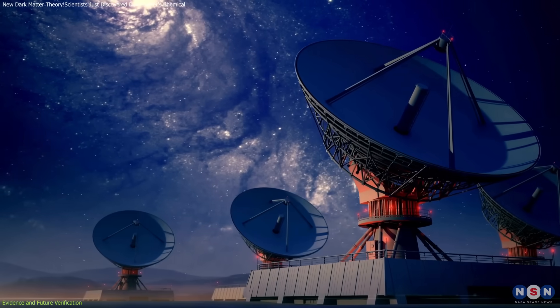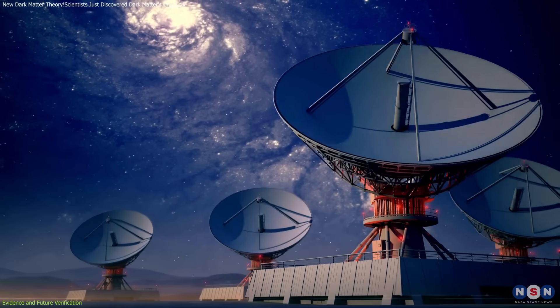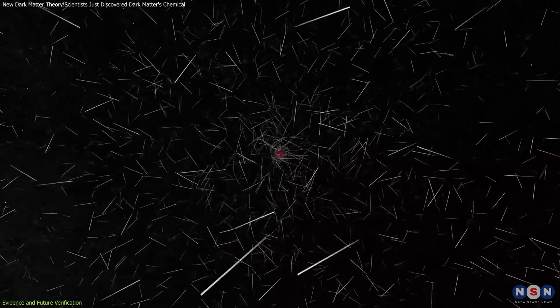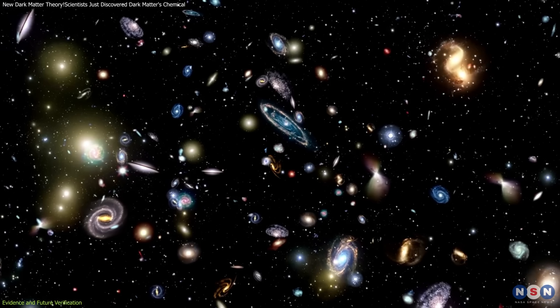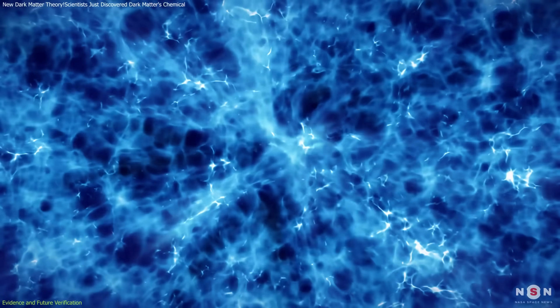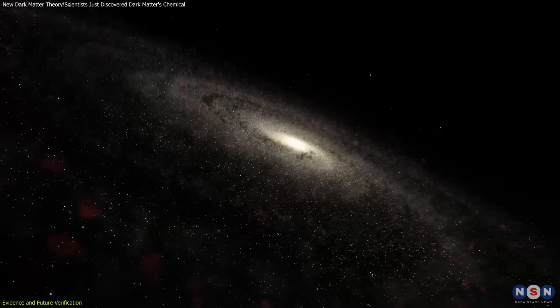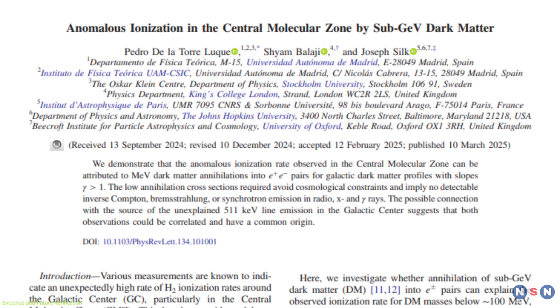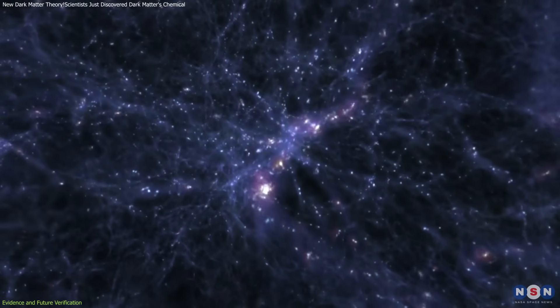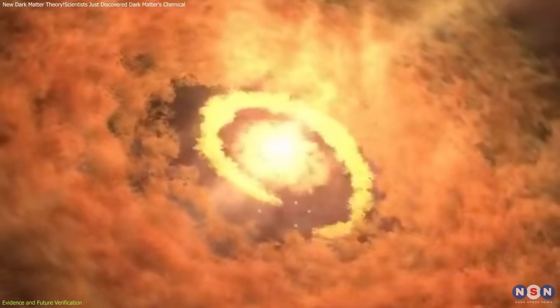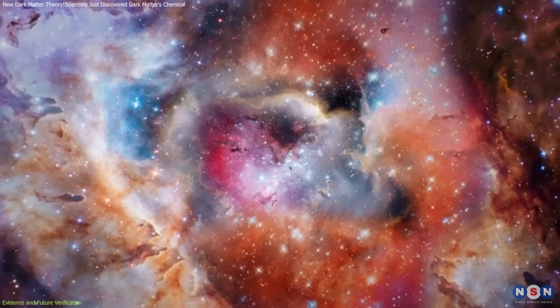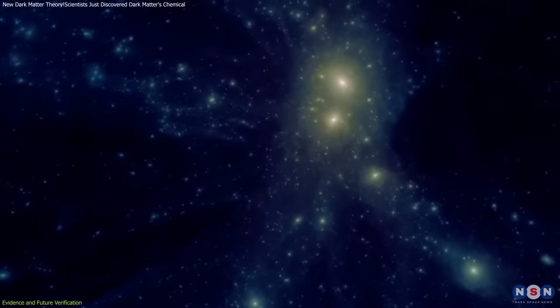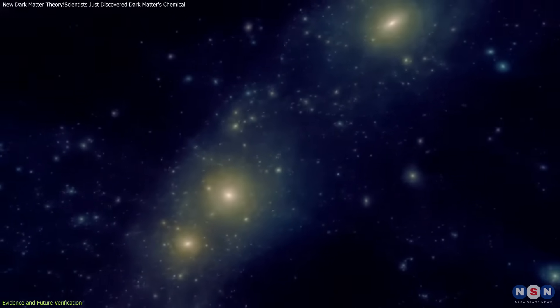Beyond COSI, advanced radio telescopes could refine ionization maps, while laboratory experiments may uncover evidence of lightweight dark matter particles interacting with ordinary matter. Additionally, astronomers are examining other galaxies for similar ionization signatures. If this dark matter candidate is universal, its effects should be observable beyond the Milky Way. The implications of this research extend far beyond dark matter detection. If confirmed, it could reshape our understanding of galaxy evolution, star formation, and even planet formation. Ionization levels play a critical role in all these processes, suggesting that dark matter might have been influencing the visible universe in ways previously unrecognized.